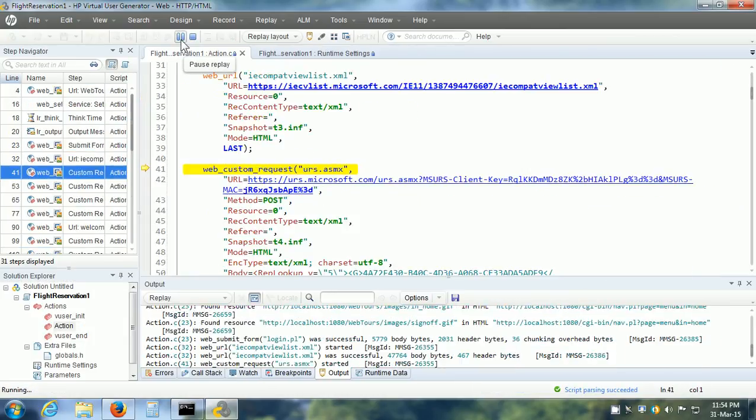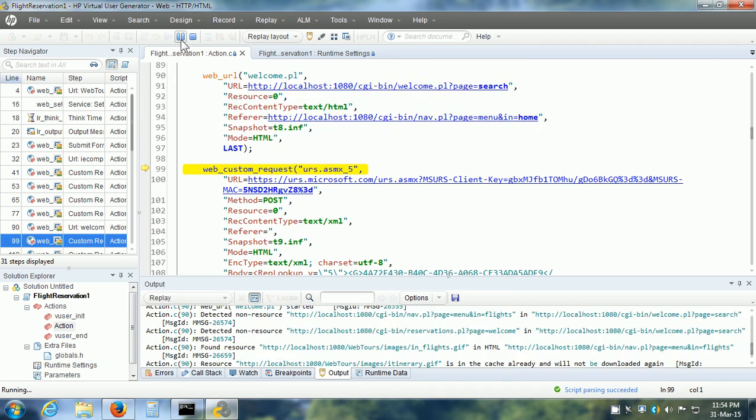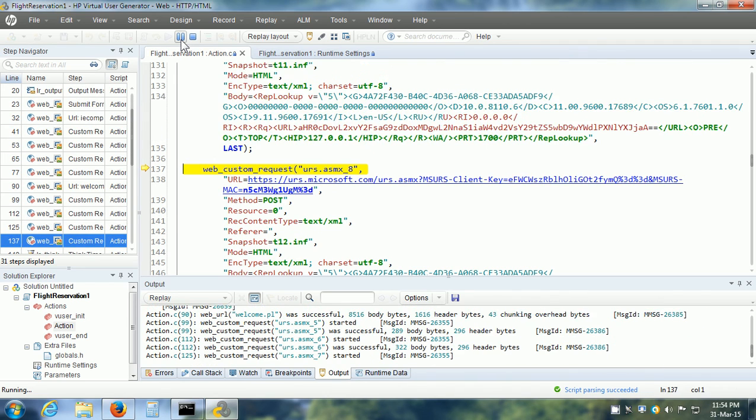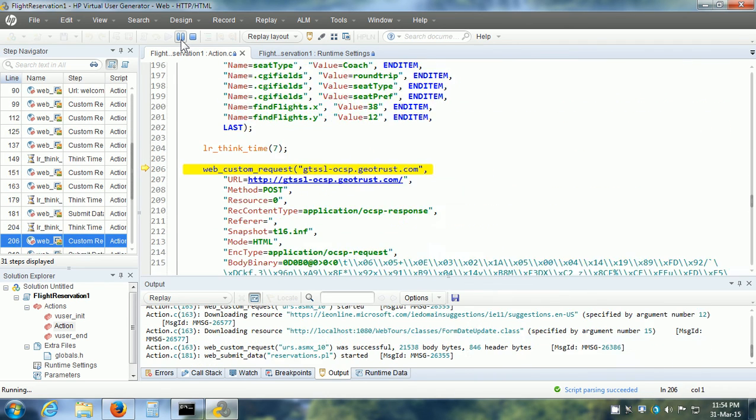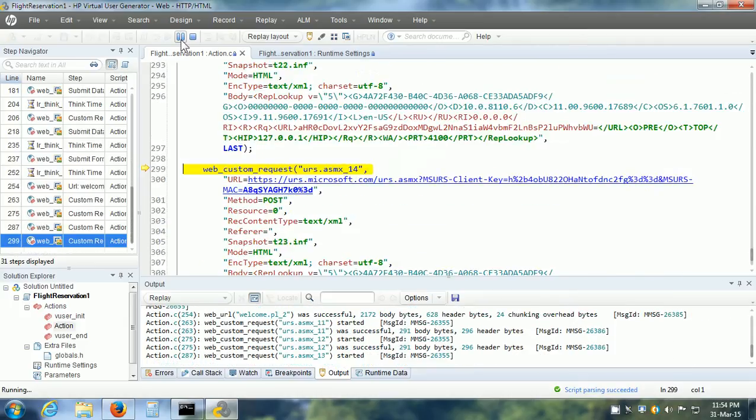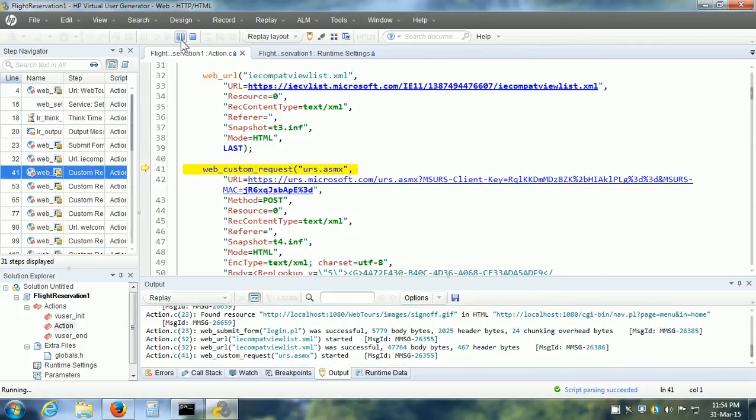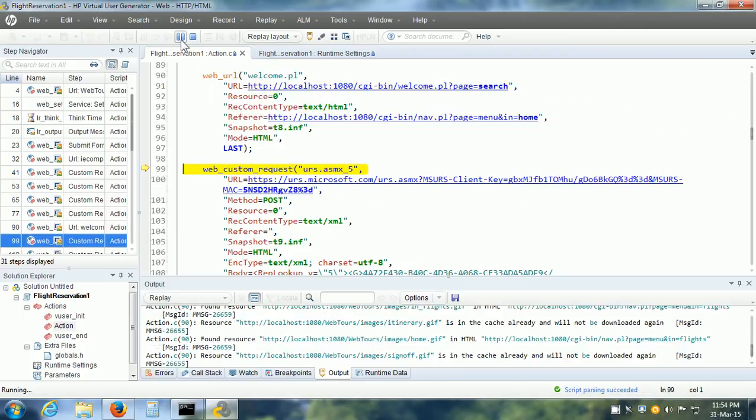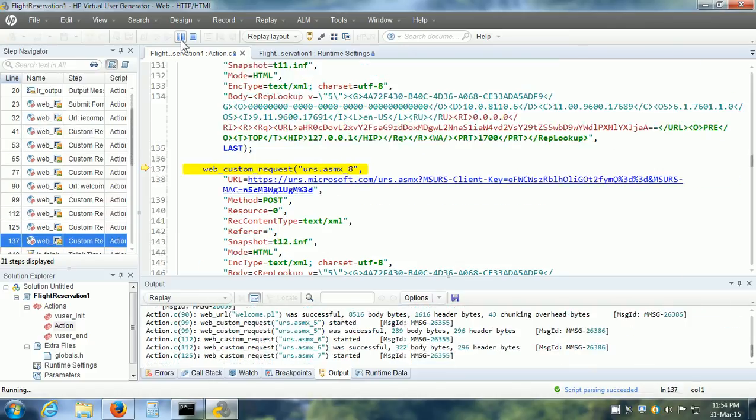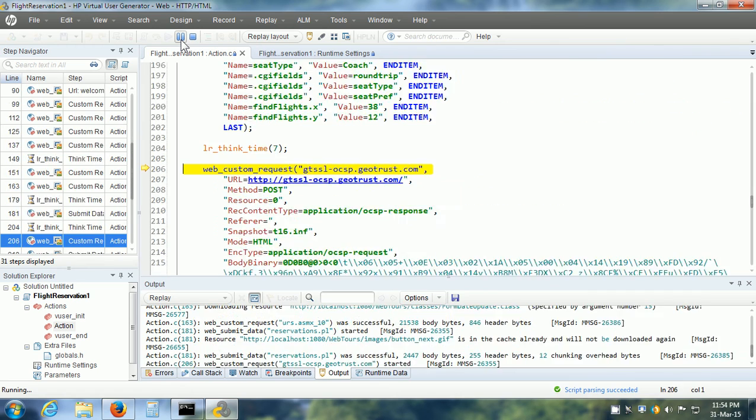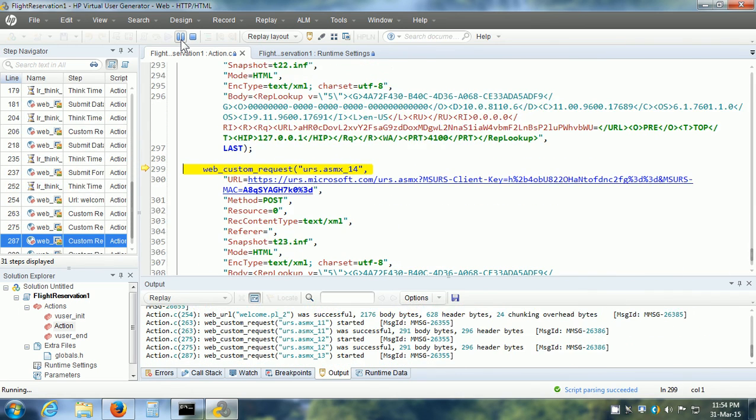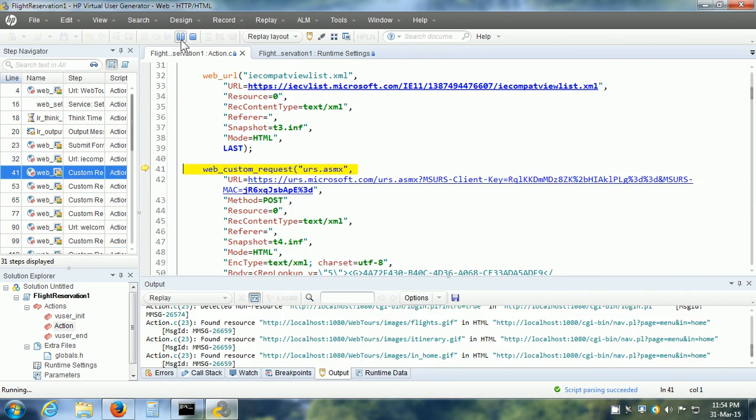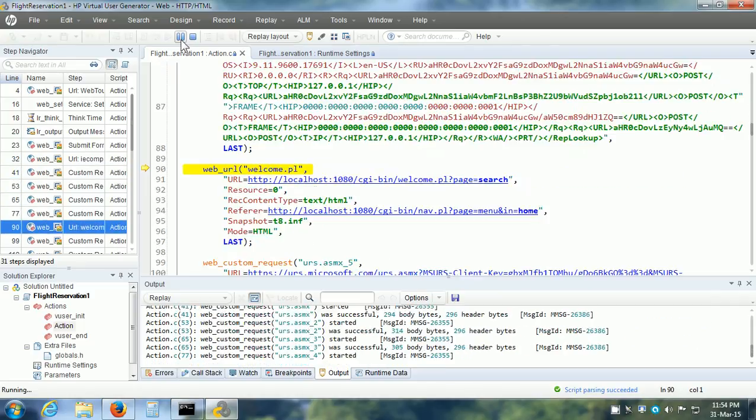And replay the vuser script. Now instead of using the constant value from within the vuser script, vugen is going to take the values from the dat file that we have created. This is called parameterization. We can have a number of realistic values specified for the parameter. Irrespective of whatever value was used at the time of recording, it is going to pick up those values one by one and use them in the replay.